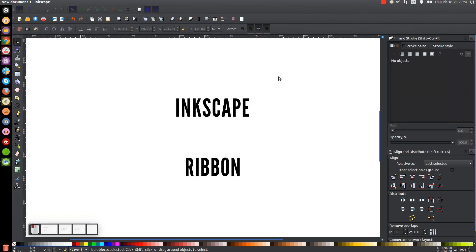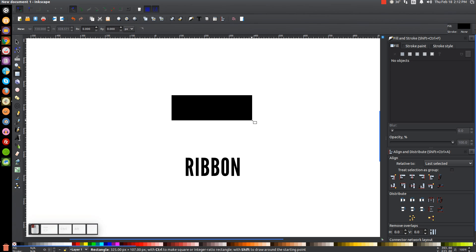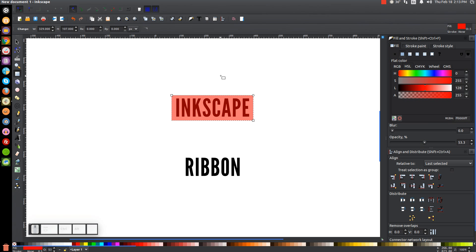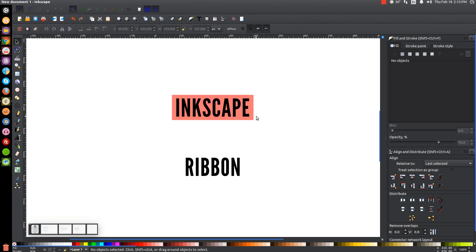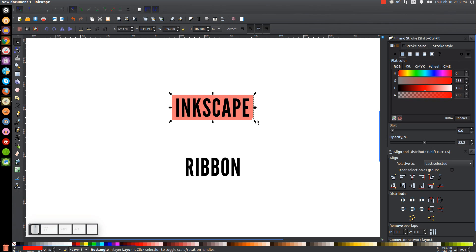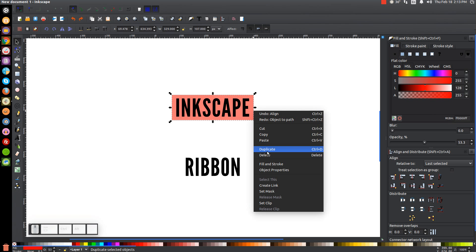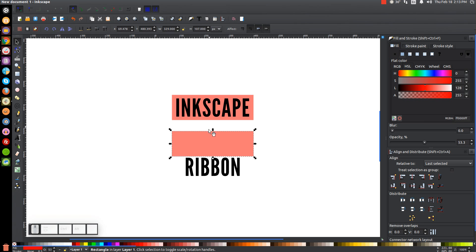I'll click off the graphic to deselect and create a rectangle going over the word Inkscape. I'll turn that red, bring the opacity down about halfway, then go back to the Select tool and lower it beneath the word Inkscape. I'll hold Shift and click on the wording so we have them both selected and center that on the vertical and horizontal axis. Then I'll click the red box, convert it to a path via Path > Object to Path so that it's a vector path, then right click and go to Duplicate, holding Control to drag the duplicate down with some spacing between the two rectangles.